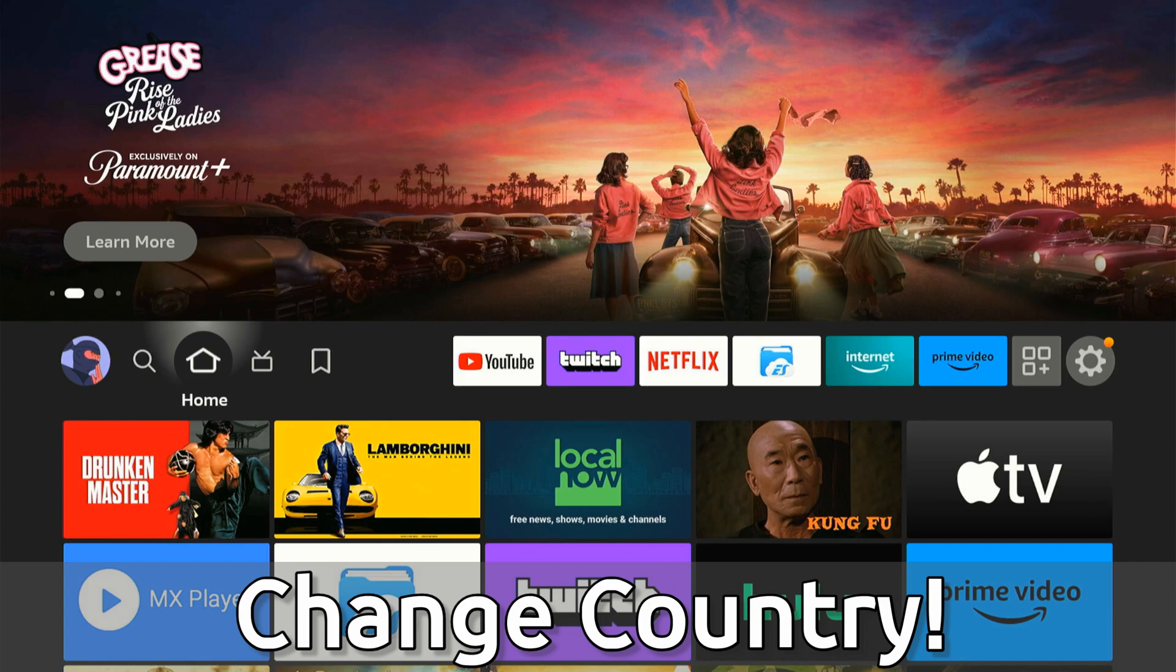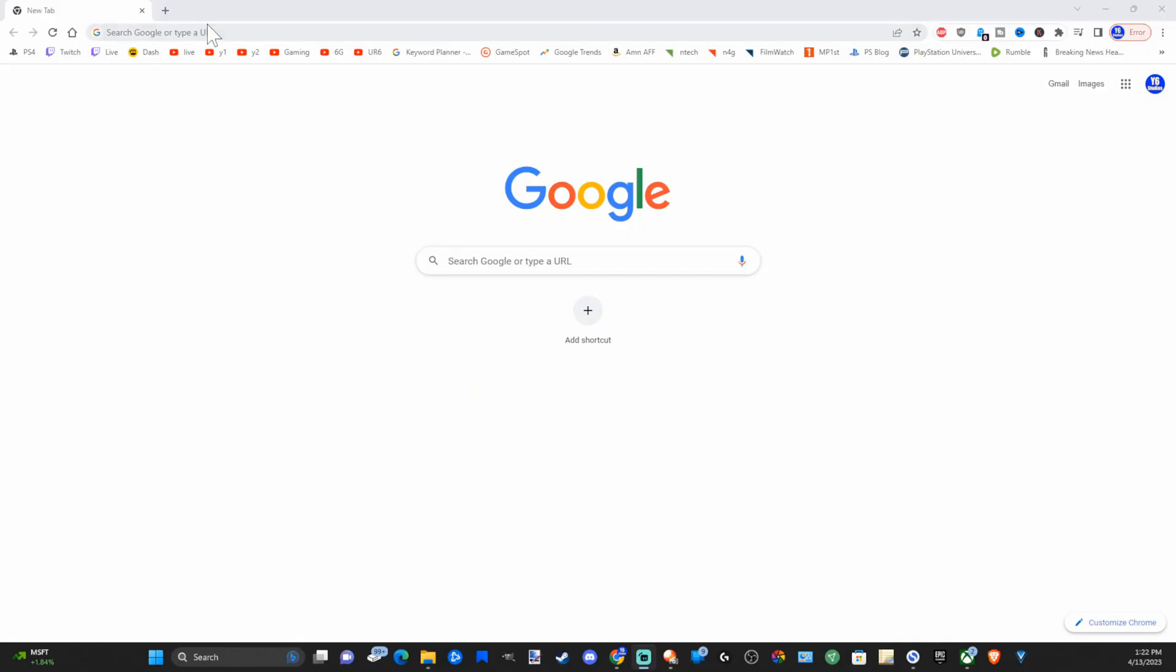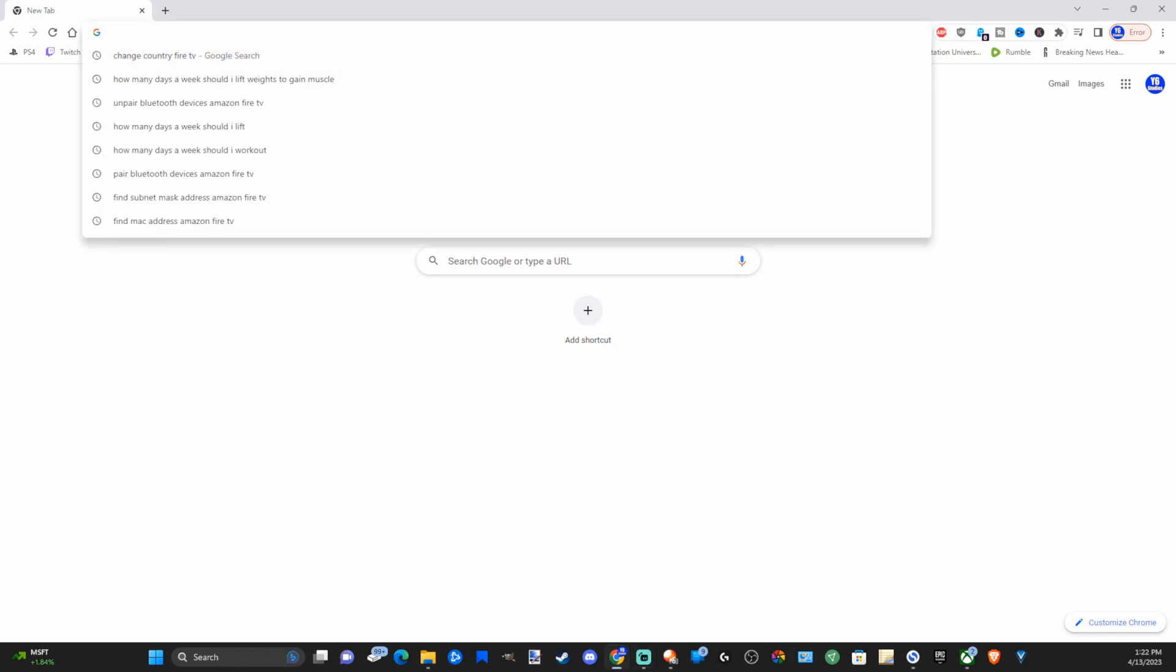Now we actually have to go over to a web browser to do this. Let's go to amazon.com in the URL.